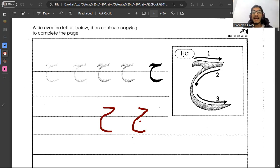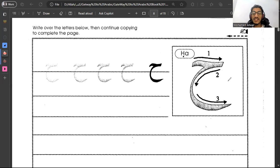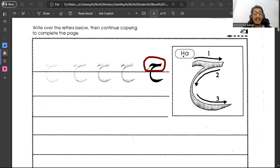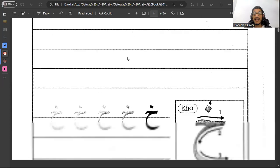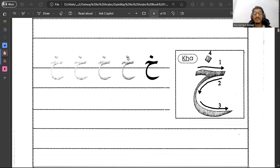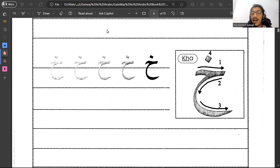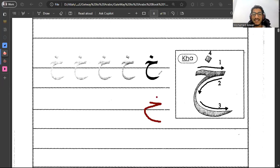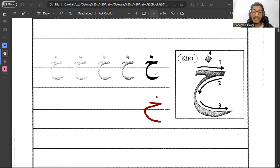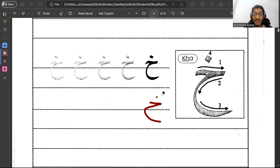Perfect. And as we did in jim, ha also has a head that is above the line and the rest of the letter goes down, which is the body. Now we did jim, ha, and then we have kha. Kha. That is our letter. We call it kha and kha has a dot above. The difference is in the place of the dot. We did three similar letters.